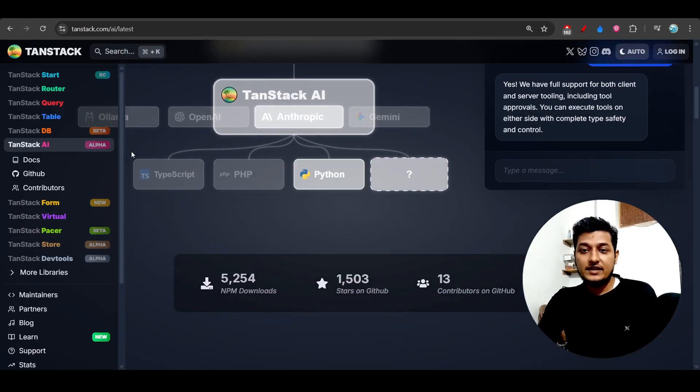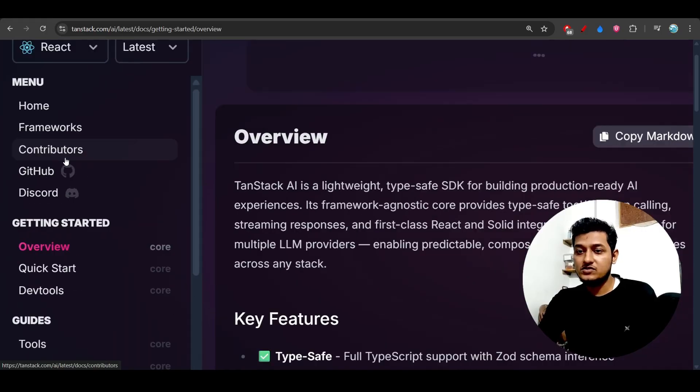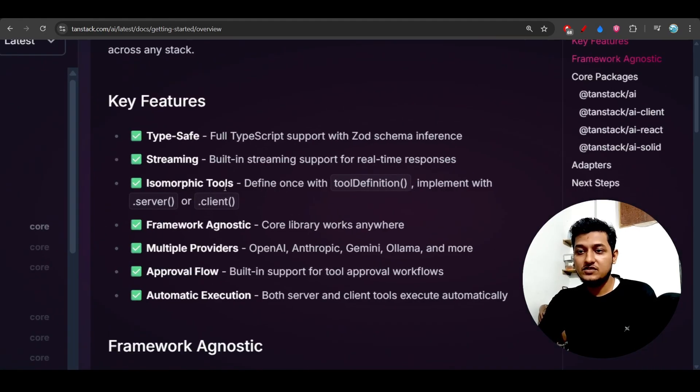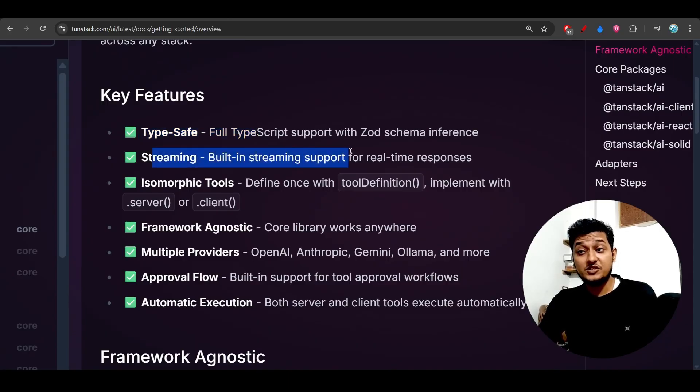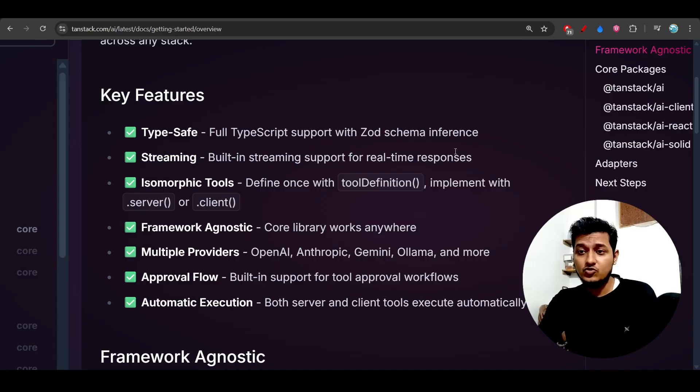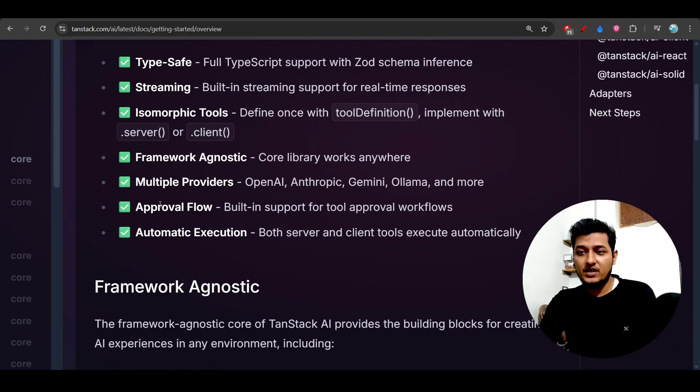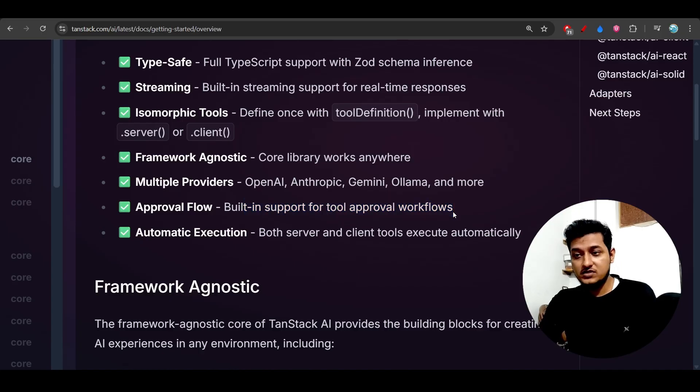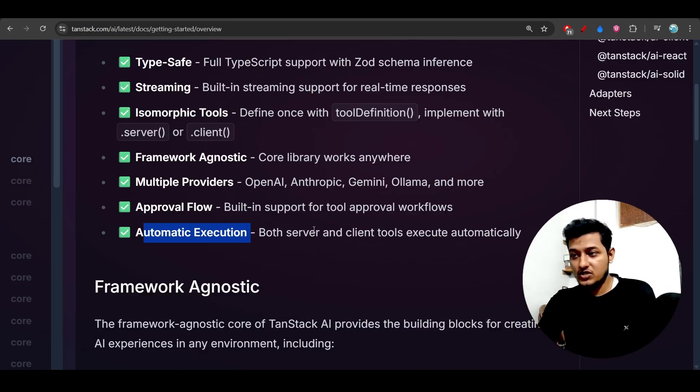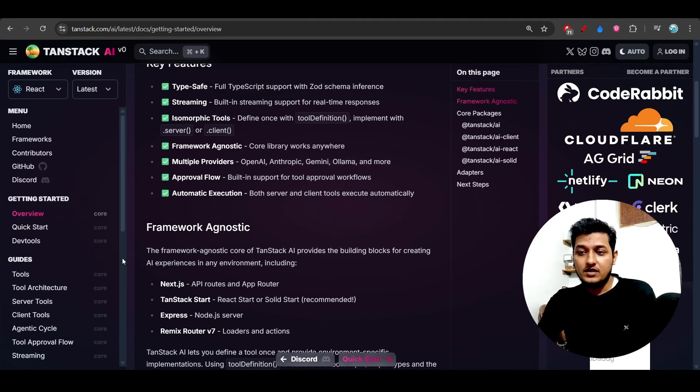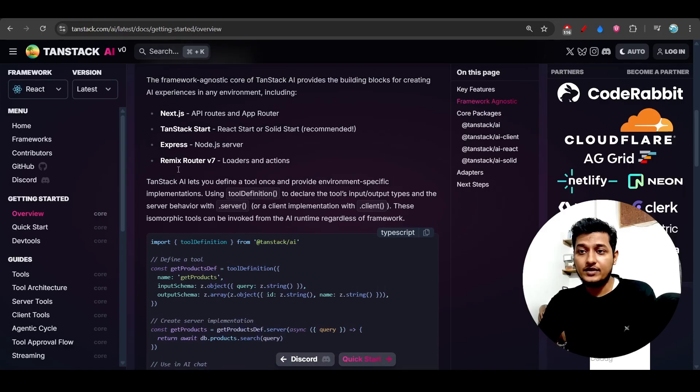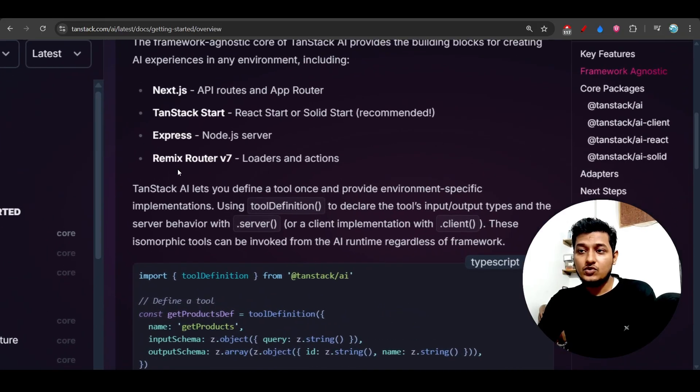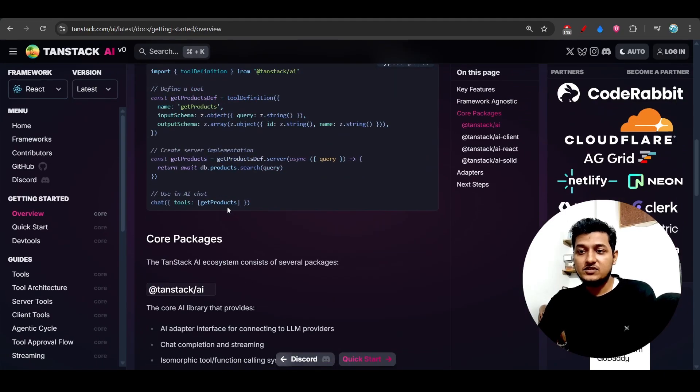Now after that, let me go to the docs. So explore some of the docs. These are the key features like type-safe, streaming - built-in streaming support for real-time responses. This is too good. And framework agnostic, multiple provider, approval flow - built-in support for tool approval workflows. This is required. Automatic execution, approval flow is also there, and automatic execution also there. Both server and client tools are executed automatically according to the requirement.